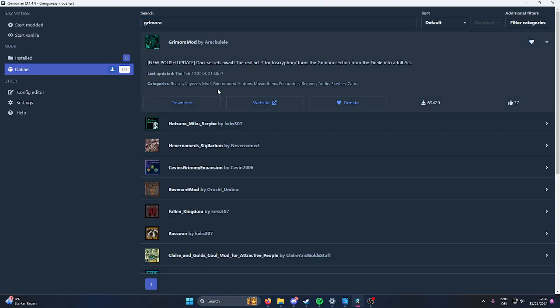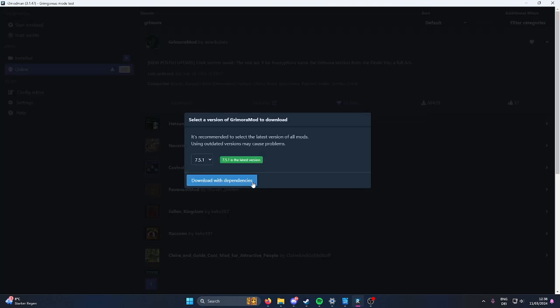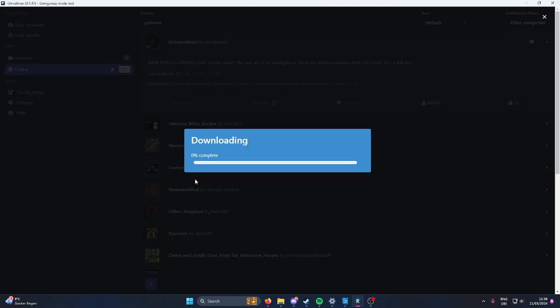Grumoramod, download with dependencies. It's gonna take a second.